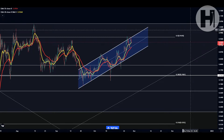Hey, what is going on, welcome back to the channel. In this video we're going to be taking a look at Polygon MATIC. I do want to say that I'm not a financial advisor, you should do your own research before investing money into crypto. If you haven't seen the previous update, make sure to watch that before watching this one so that you have more context — it's going to be linked in the top right-hand corner of the screen.